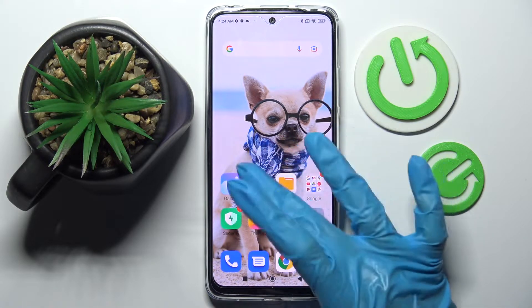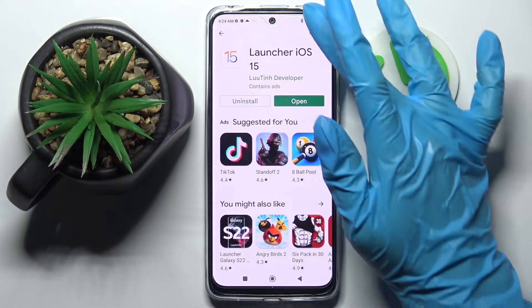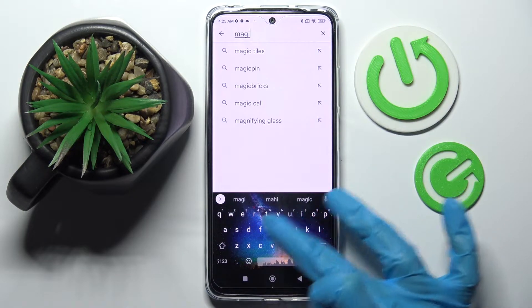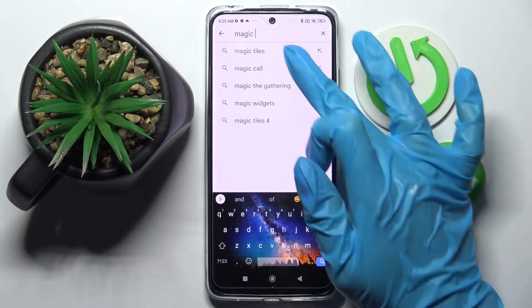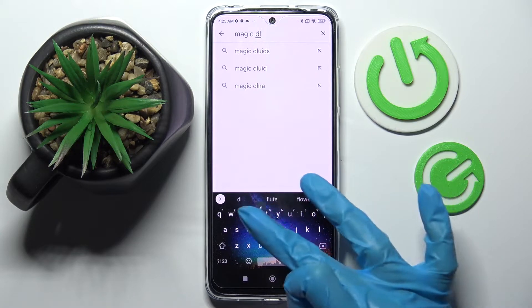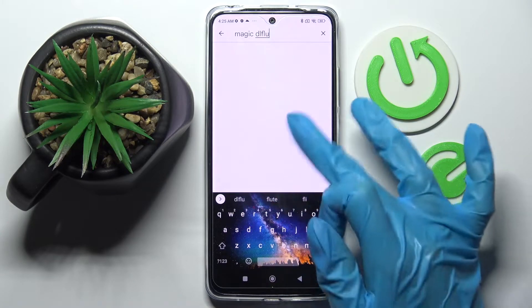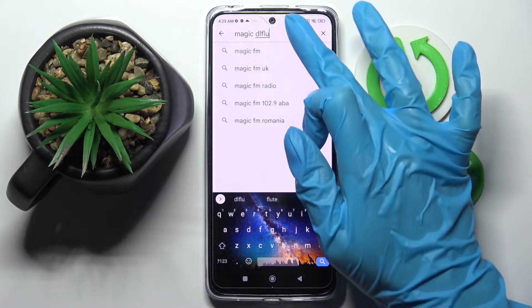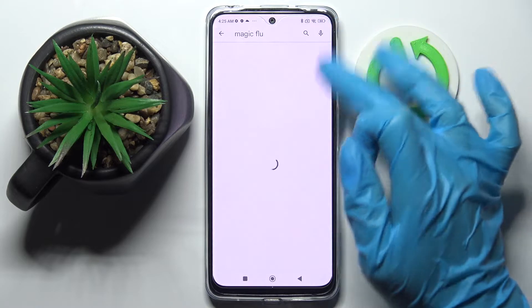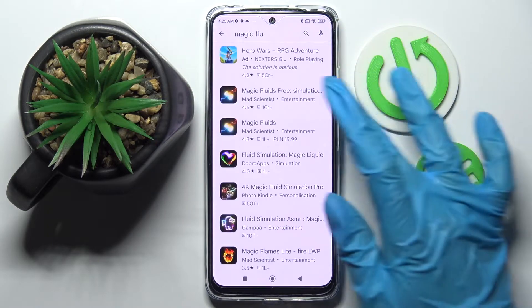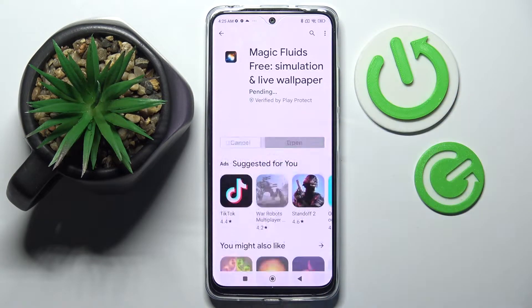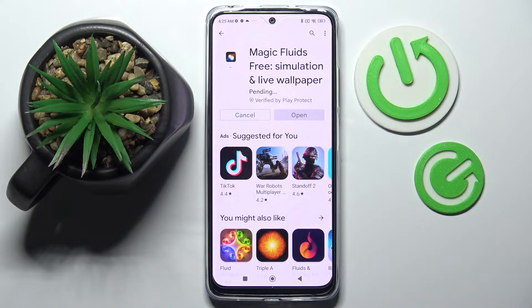First of all, go into the Play Store, click on the search bar and type in Magic Fluids. Then you need to download this free app from this developer and open it.